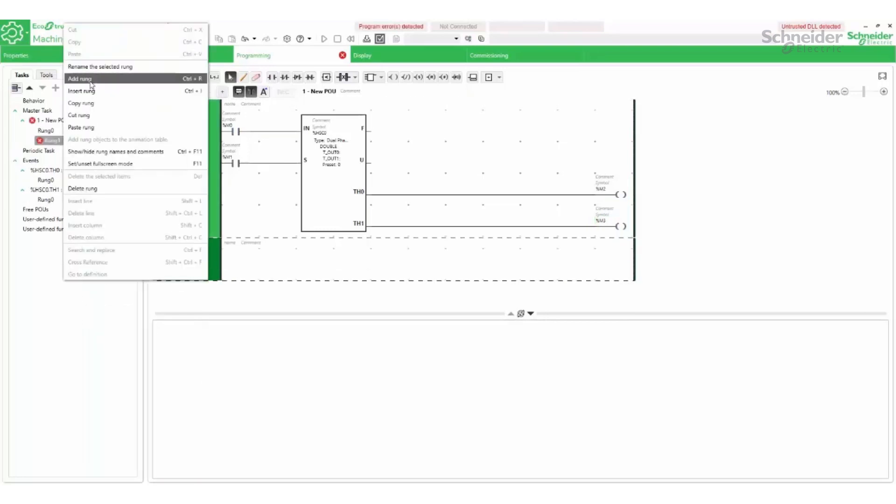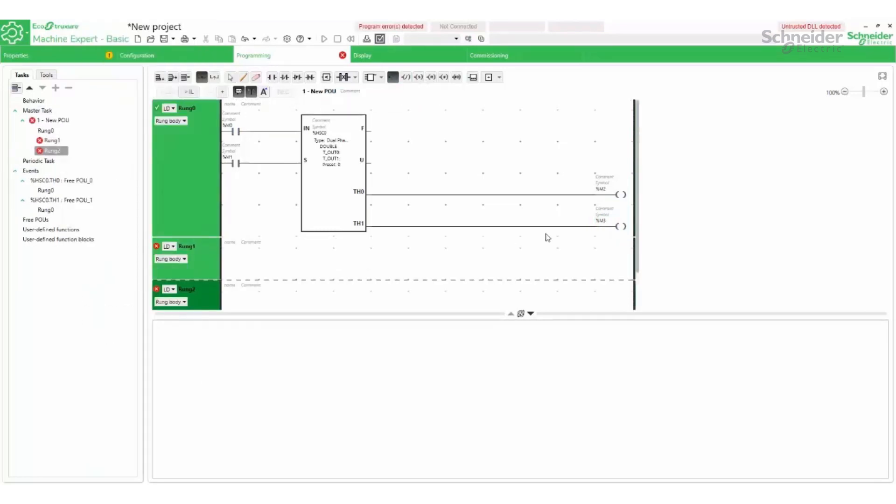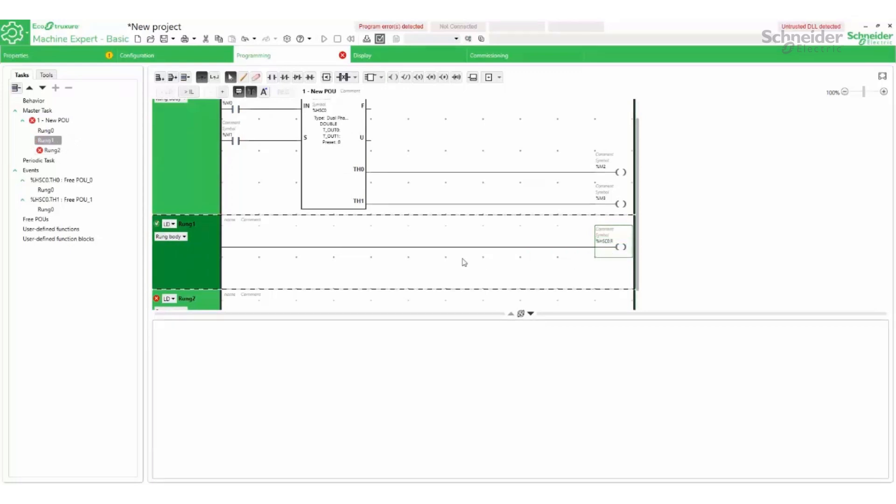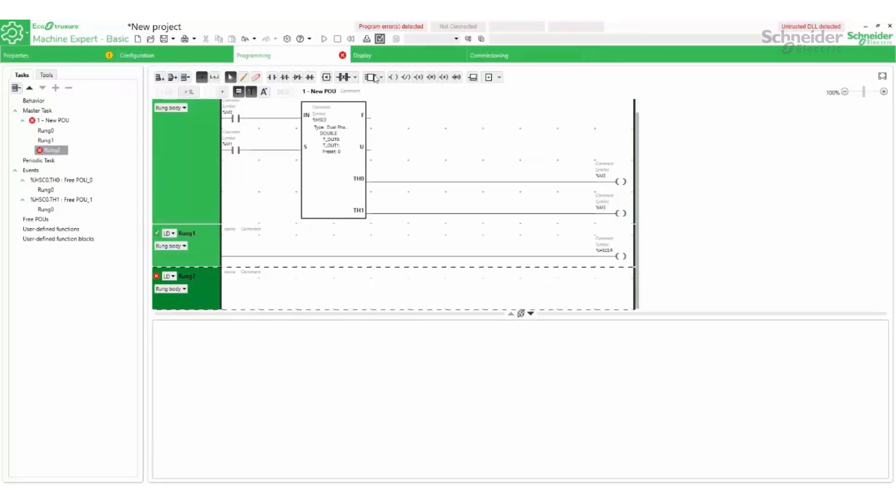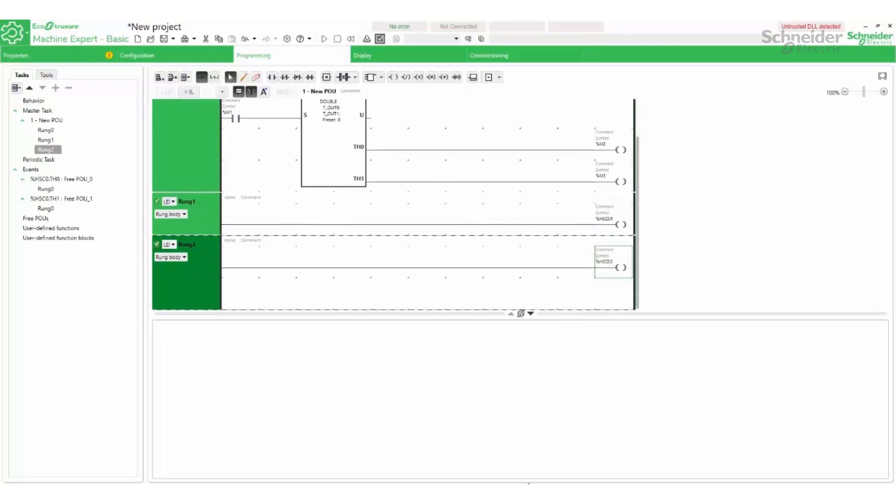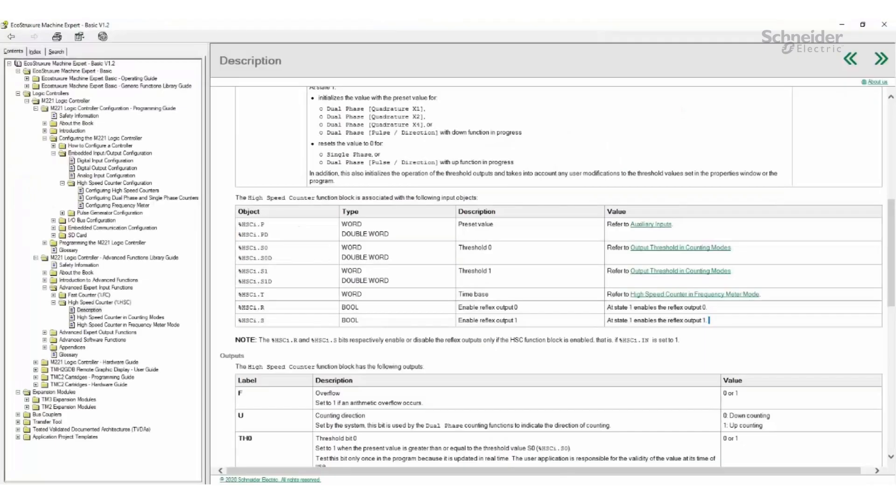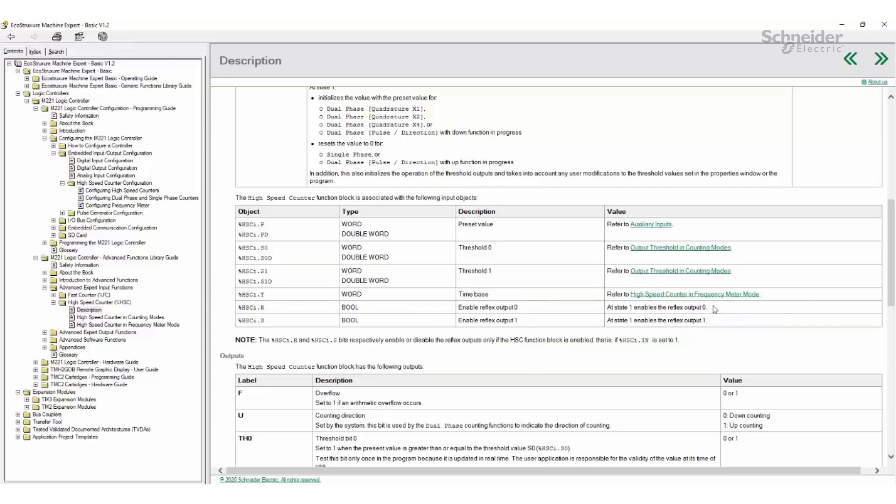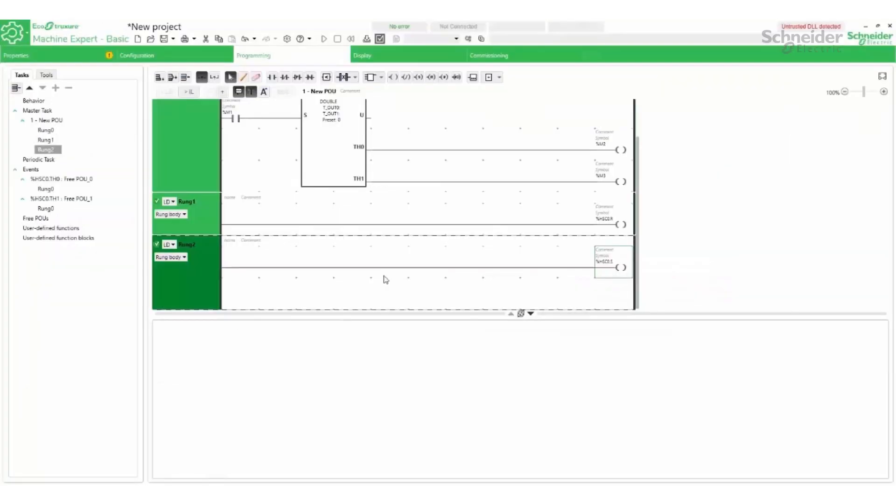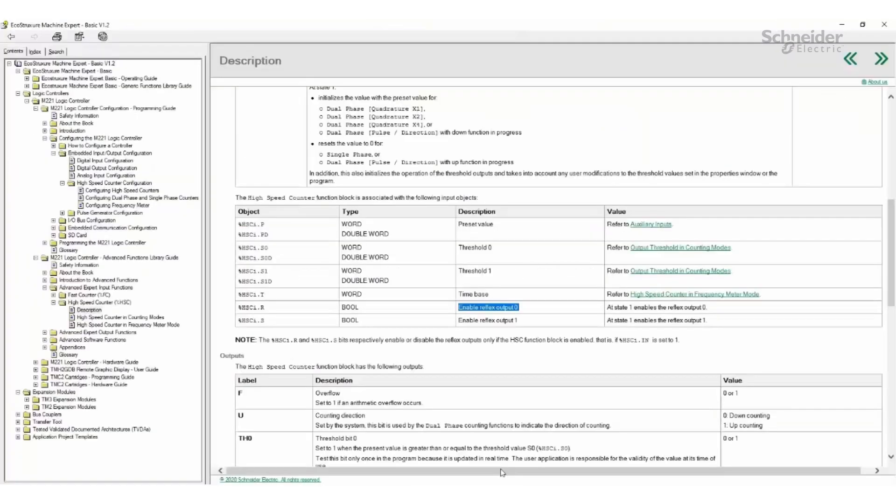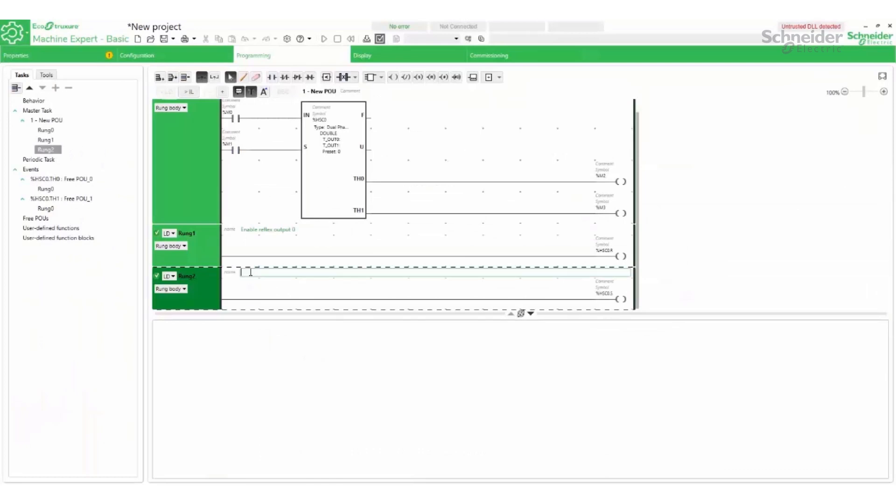To enable the reflex outputs, they will have to be enabled in the program with code.